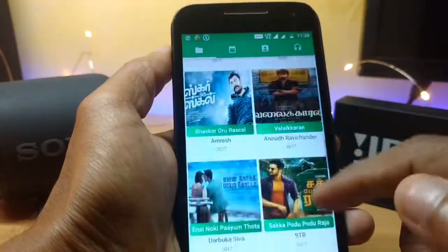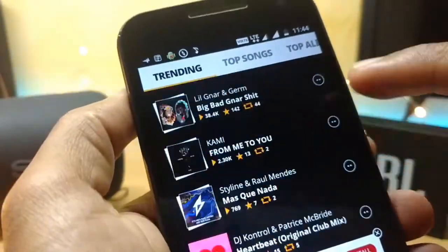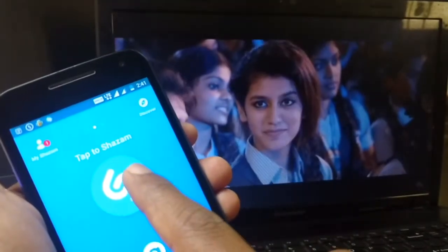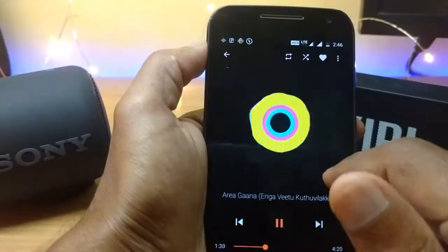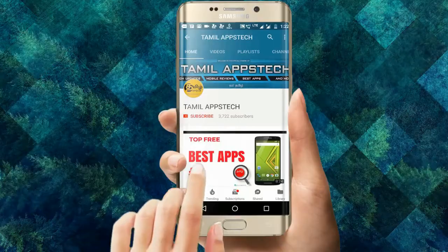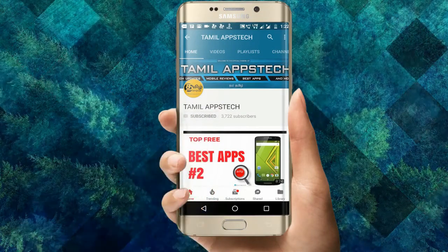Welcome friends! We are going to look at 5 super music apps. I am going to make a few more videos on these 5 music apps. Please do not forget to subscribe, click the bell icon, and click on our updates.